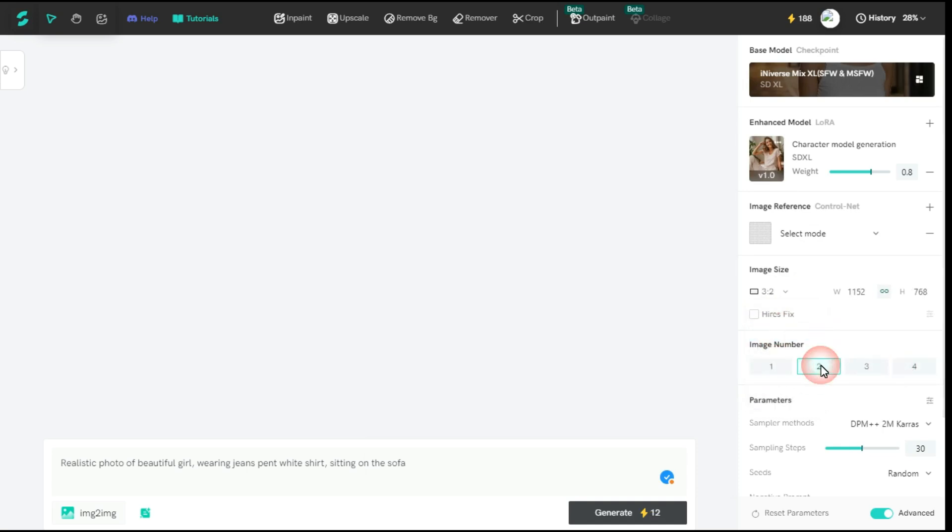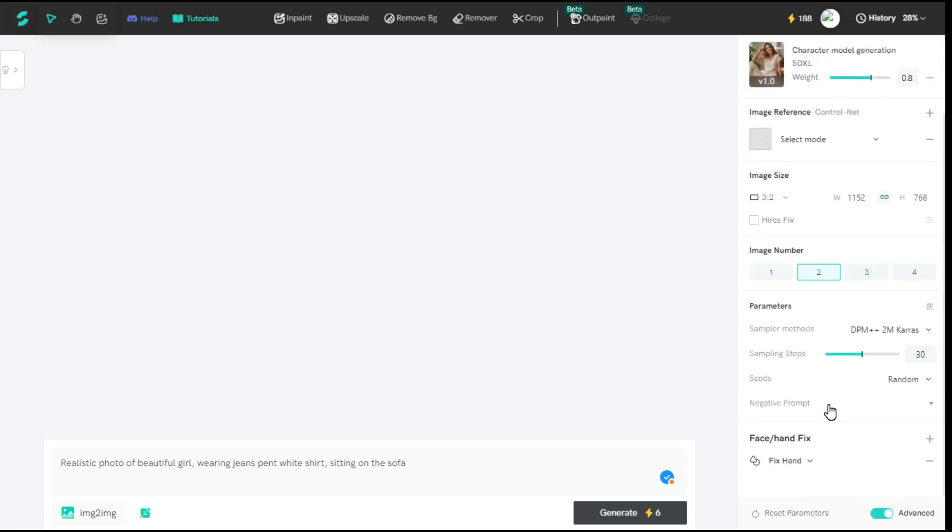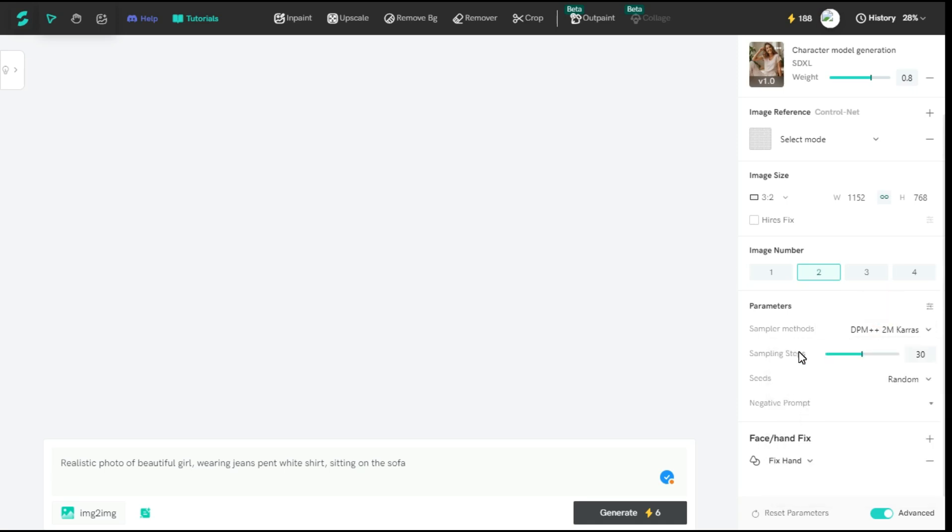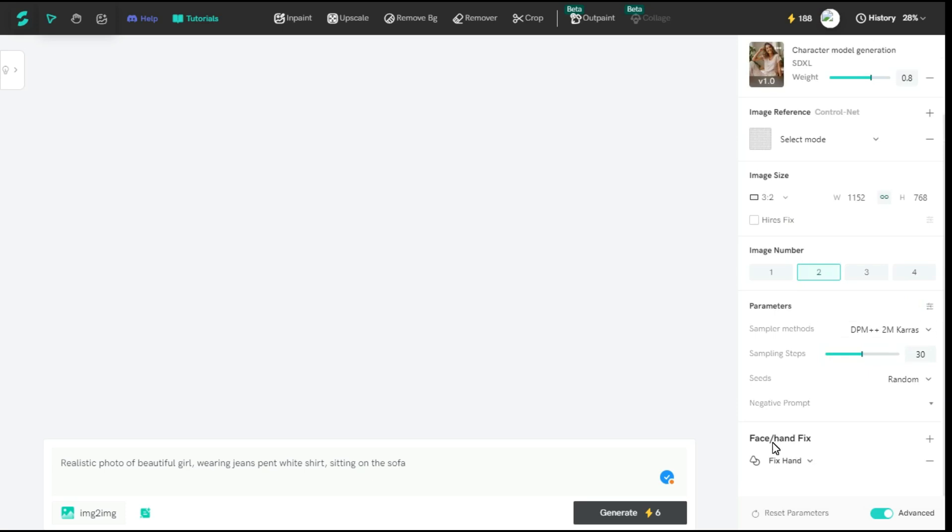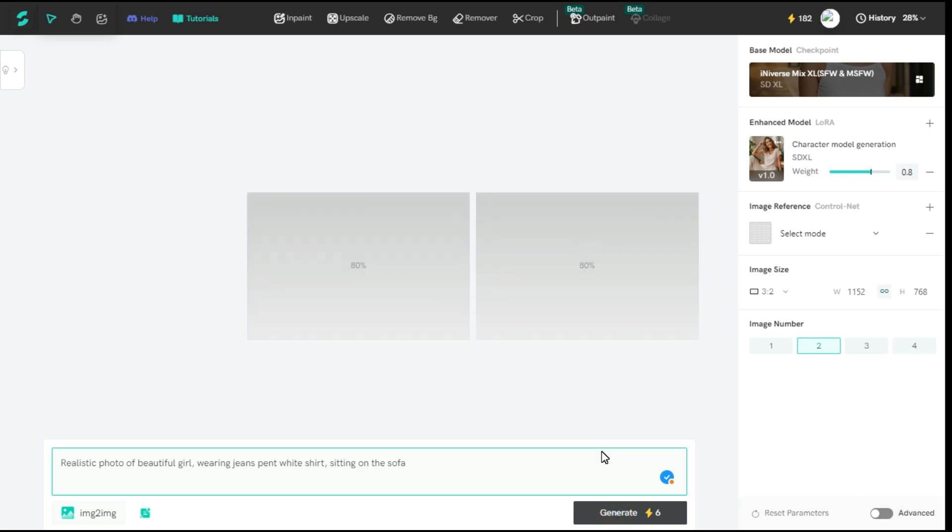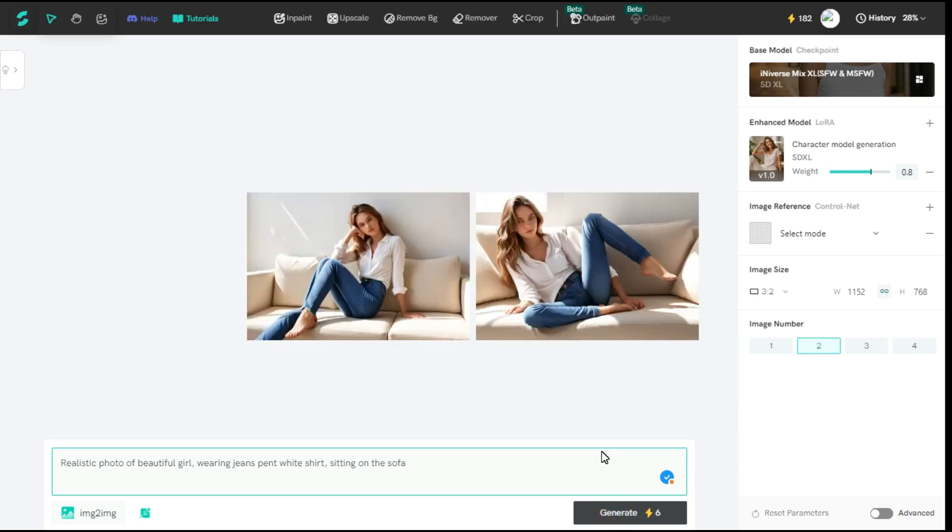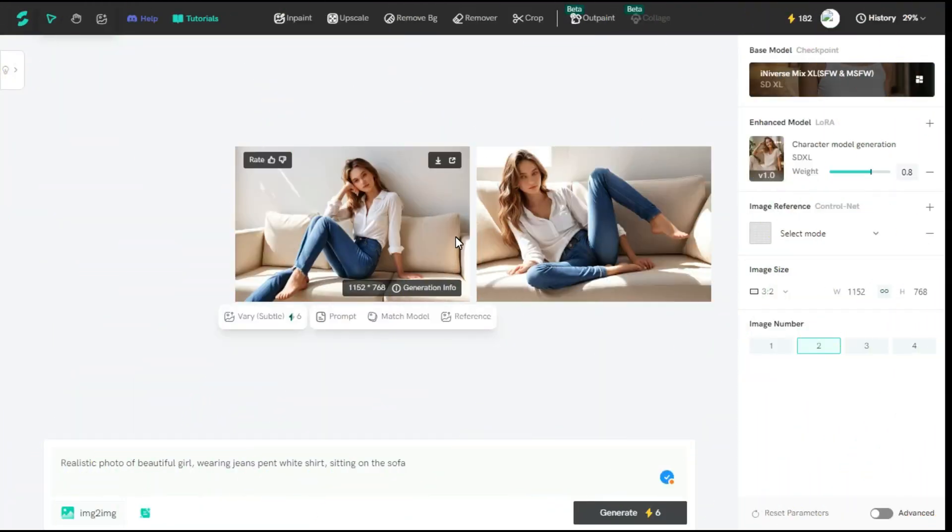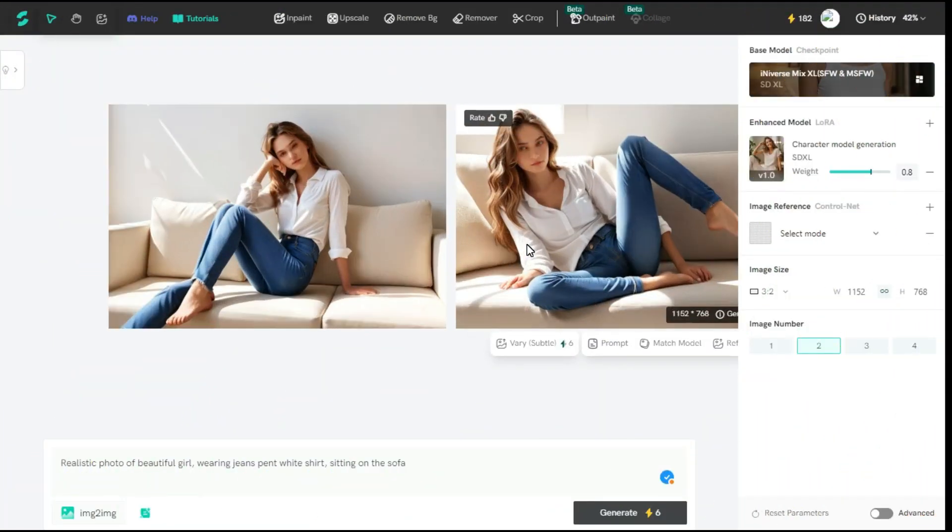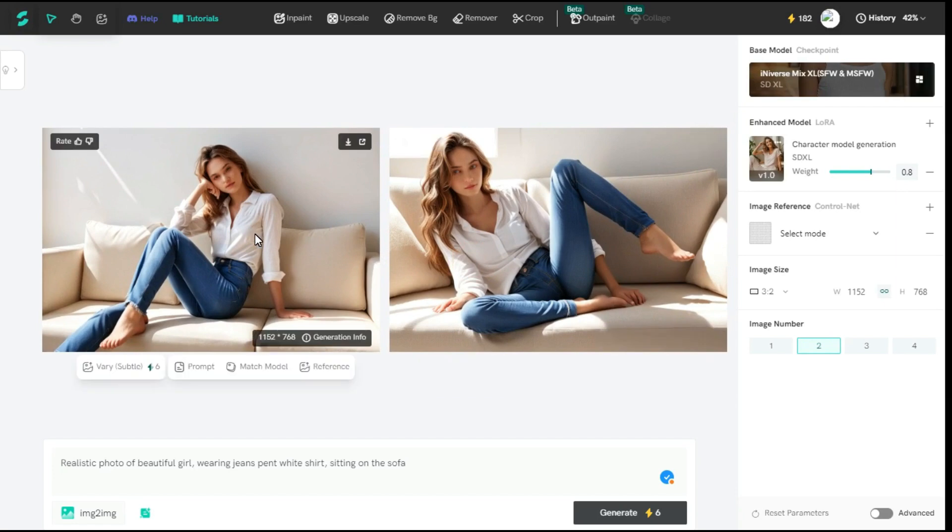If you are an advanced user, you can click on the advanced option from here, and then you can select different options from parameters like sampler methods, sampling steps, seeds, negative prompt. You can also fix face and hands of your images from here. Once you are satisfied with all your settings, click the generate button, and it will start the image generation process. And in few moments it will generate the image for us according to our prompt. You can see that it has provided an amazing image as per our prompt.